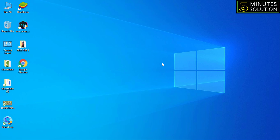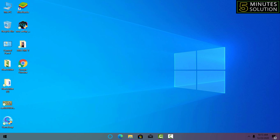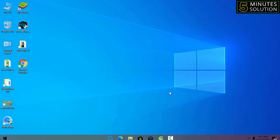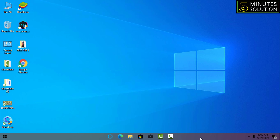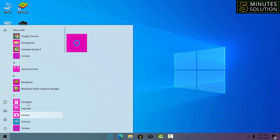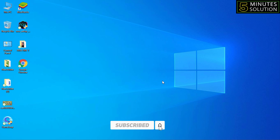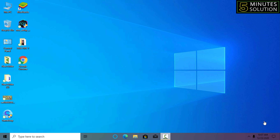Hello friends, welcome back to my YouTube channel 5 Minute Solution. Today I'll show you how to hide the taskbar and also more settings in the taskbar. Some of us want to hide or show the taskbar, so after watching this video you can do this setting easily. Please watch the whole video, and if you haven't subscribed to my YouTube channel yet, please subscribe now and press the bell icon to get notifications.